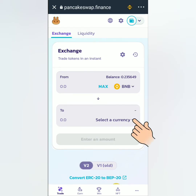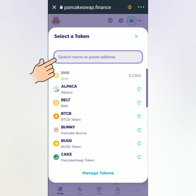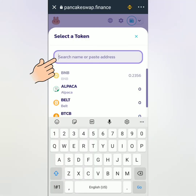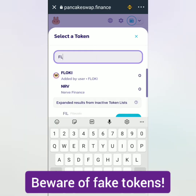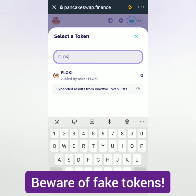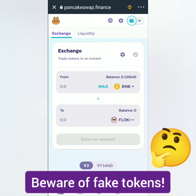In the To section, select a currency or token you want to swap with. In this example, I would like to swap BNB for Floki Inu token. It's there, but I'm not sure if it's the correct token. Take note of this because there are fake tokens.